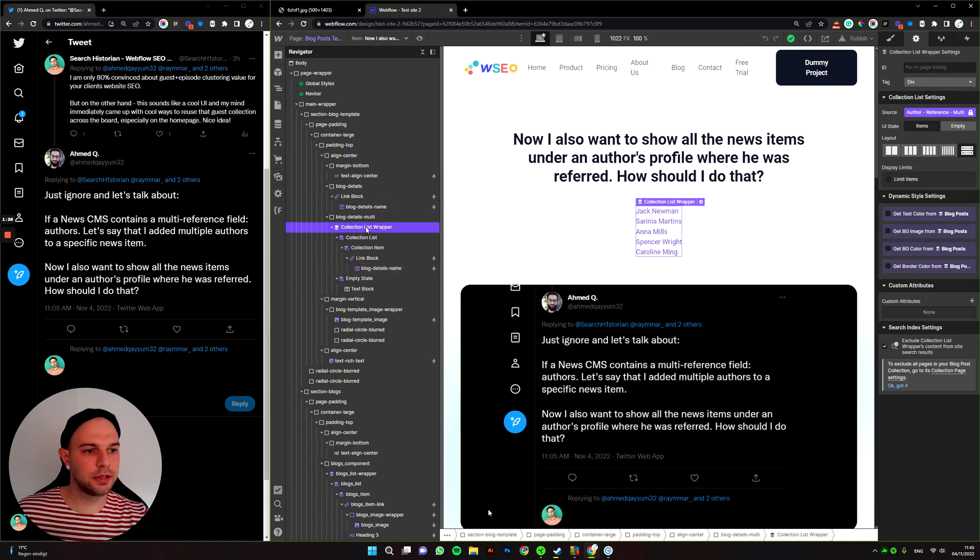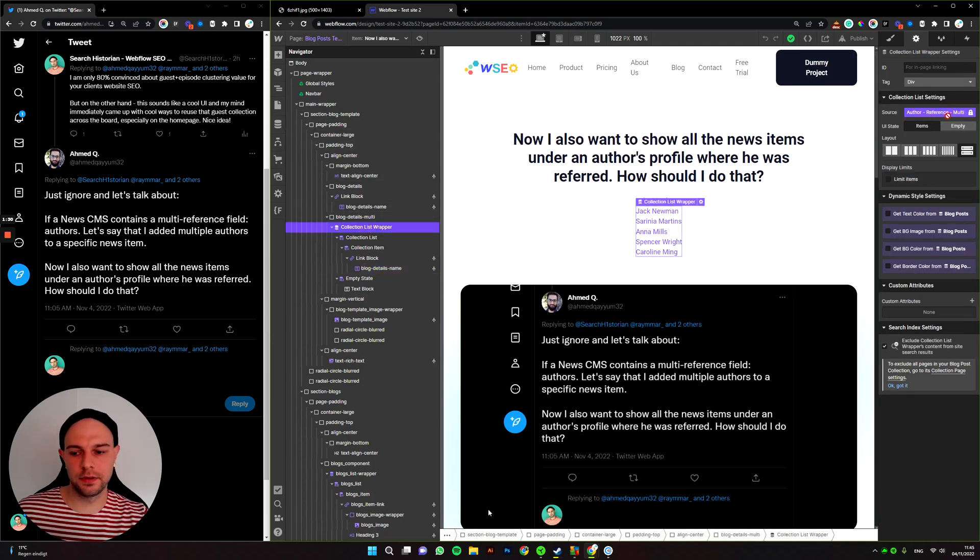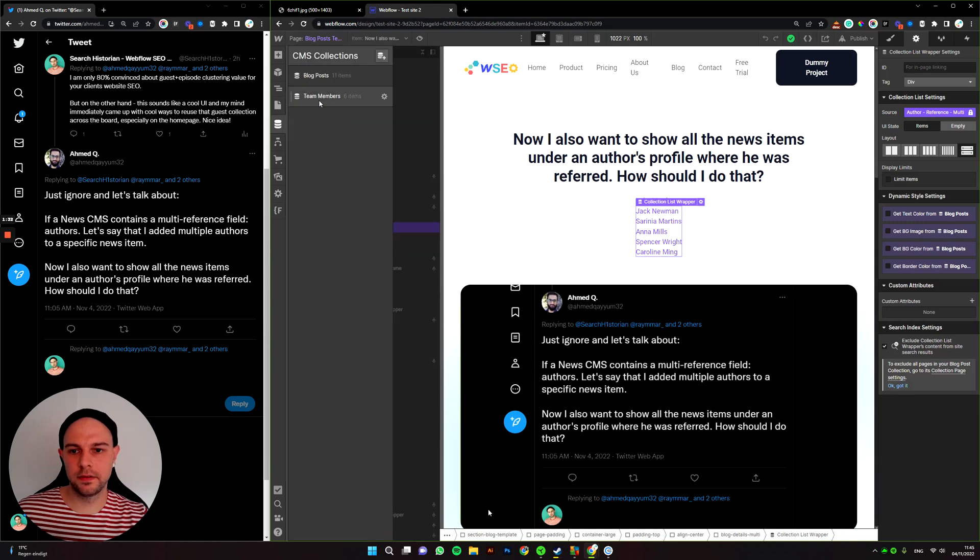Now the collection itself is sourced from multi-reference field. Let's see how that looks in CMS.